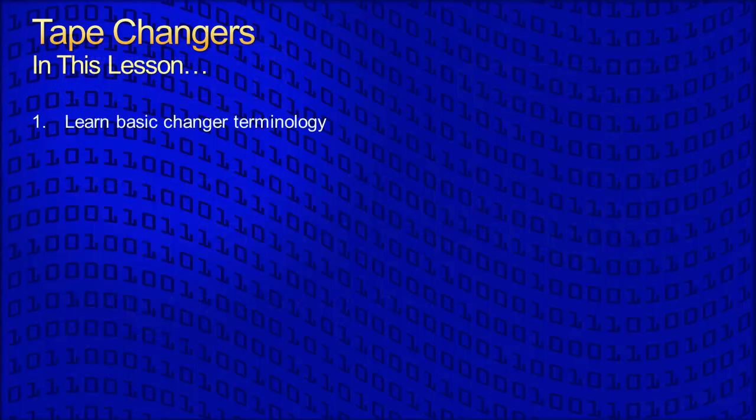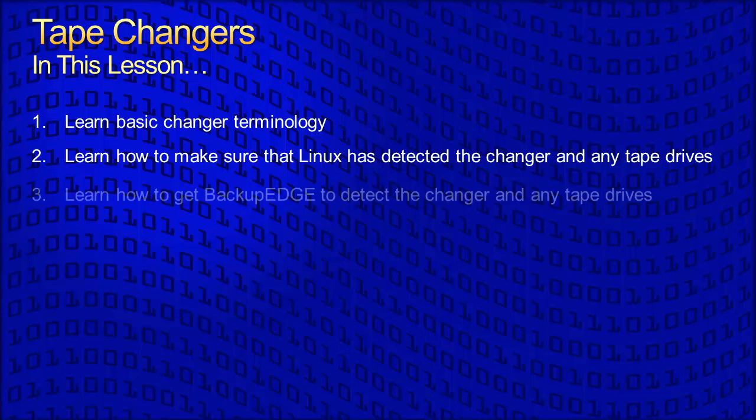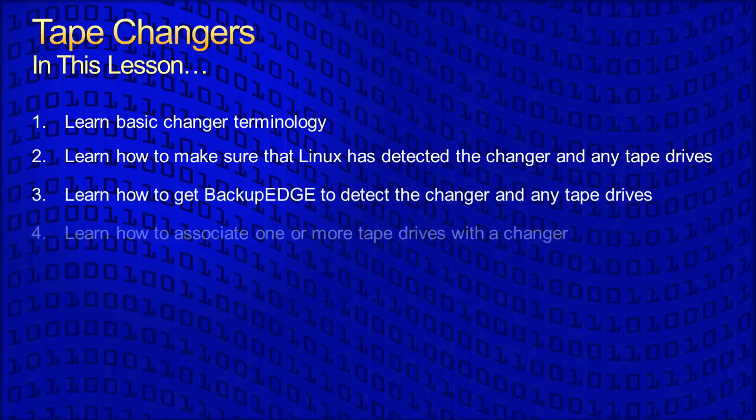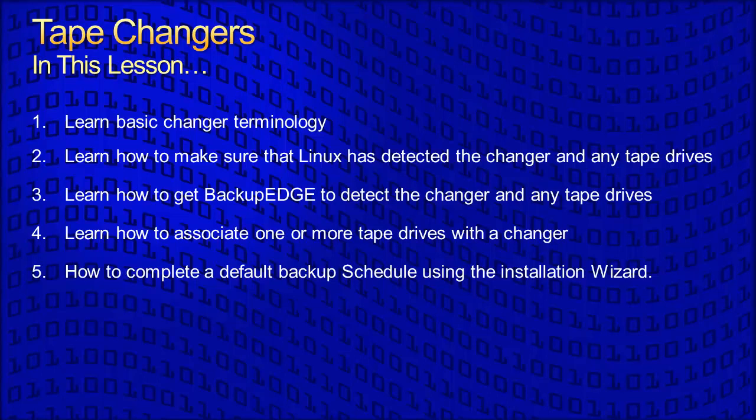In this lesson, we are going to learn basic changer terminology, how to ensure that Linux has detected your changer and any tape drives, how to get Backup Edge to detect the changer and any tape drives, how to associate one or more tape drives with a changer, and finally, how to complete a basic default backup schedule using the installation wizard.